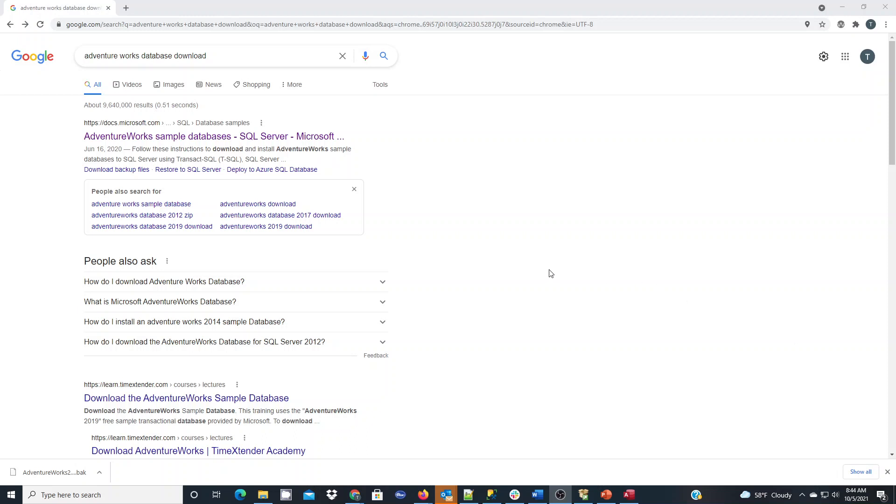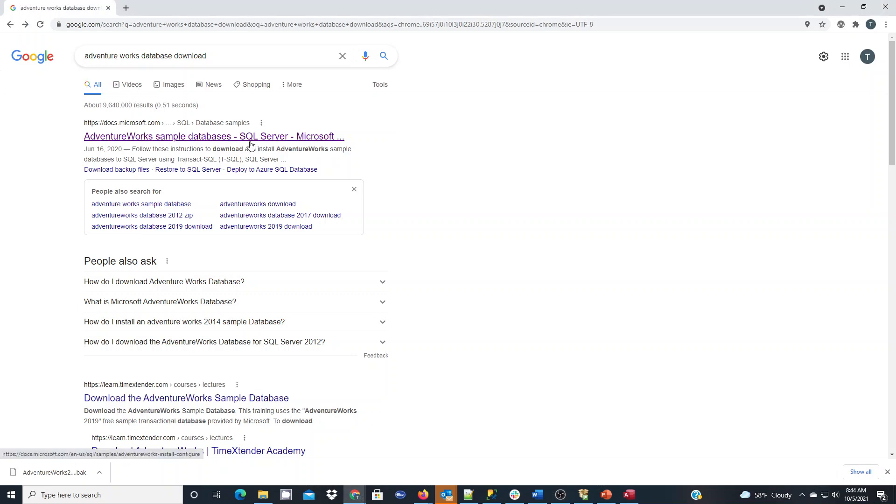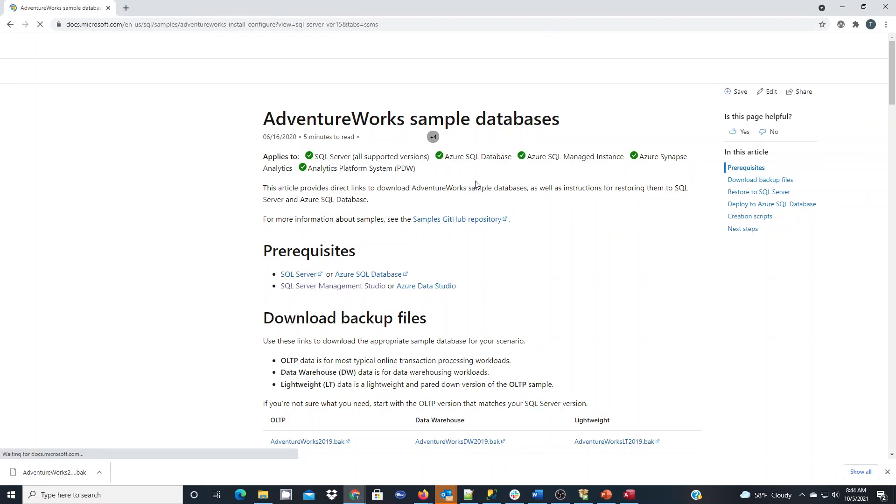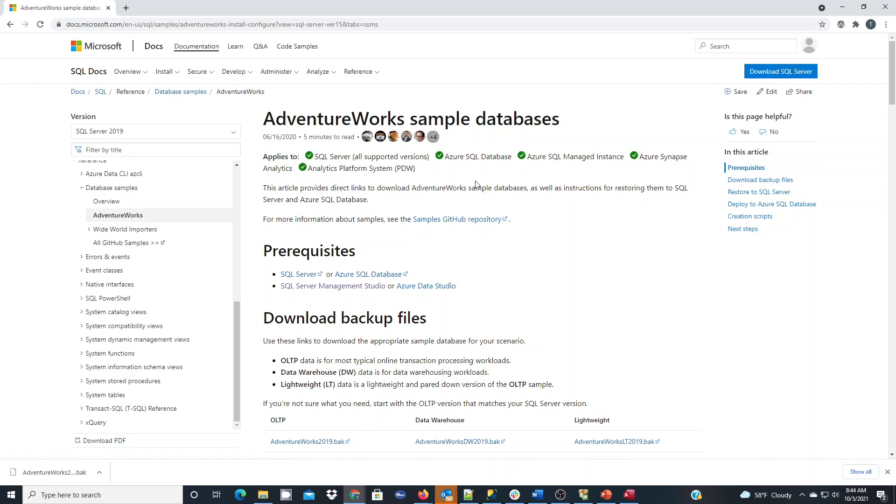In this short tutorial, we will learn how to install the AdventureWorks database. First I've gone to Google and I've searched for the AdventureWorks database download, and as of now it's the first search result here which takes you to the Microsoft website for AdventureWorks.